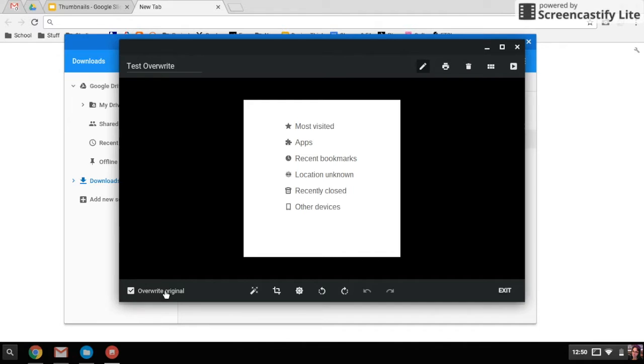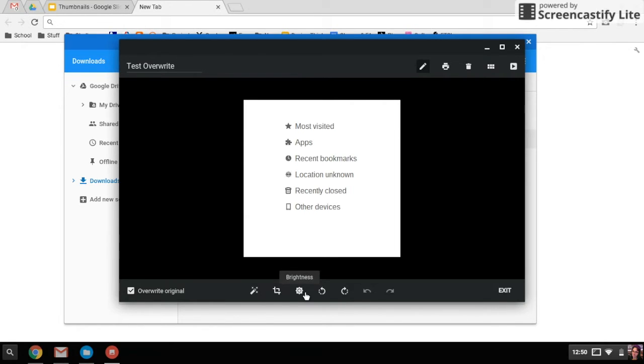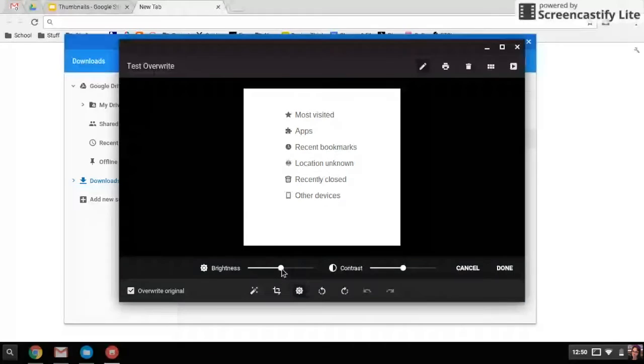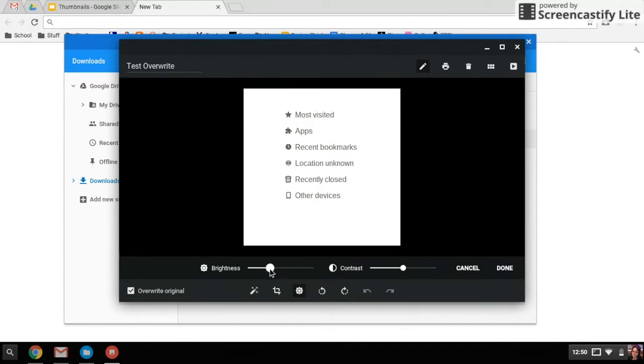The only thing that will be there when I'm done is going to be the edited version. So I'm going to maybe change the brightness.